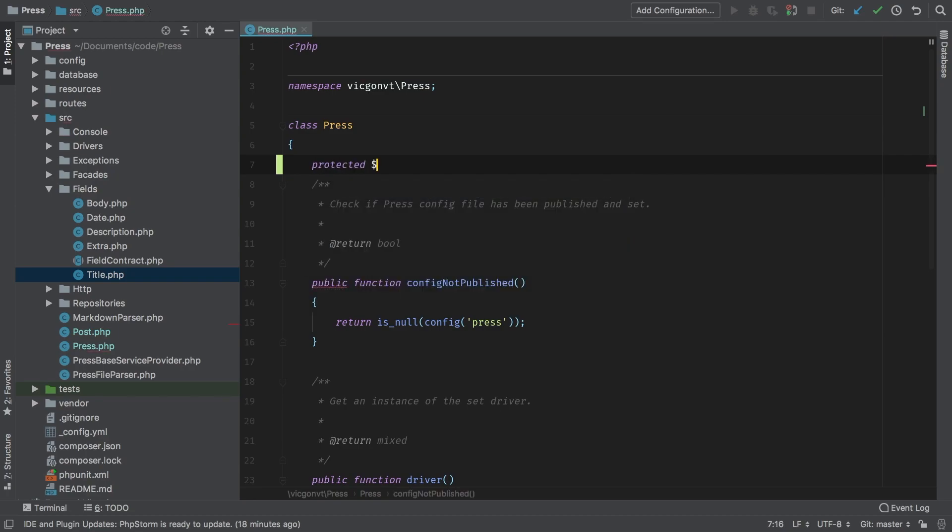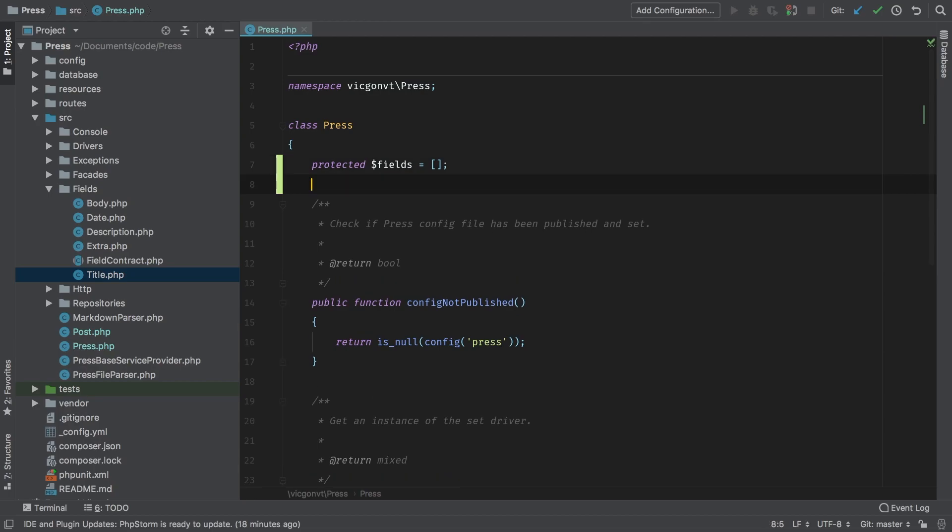So protected fields, we're going to set this as an empty array. So what this will hold is just an array of all of the available fields. We will of course use these fields to generate our parser instead of dynamically fetching them out of a particular namespace, as we've been doing right now.